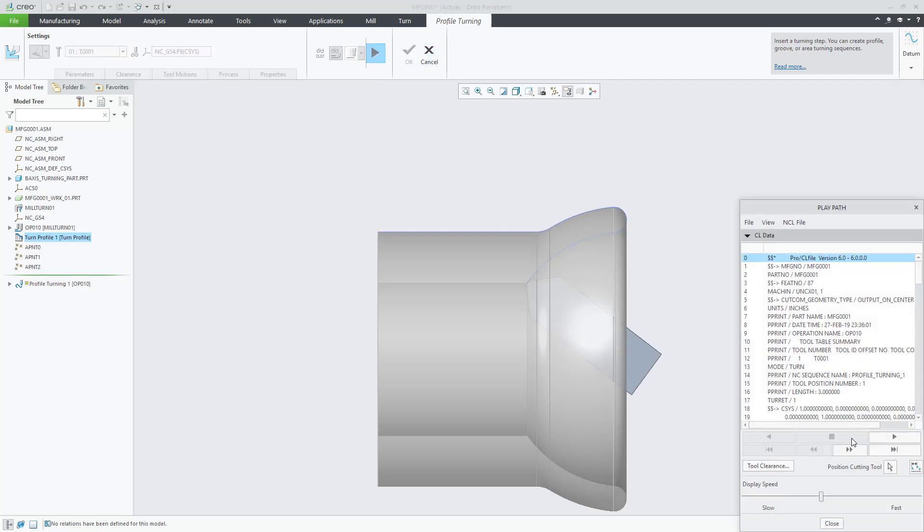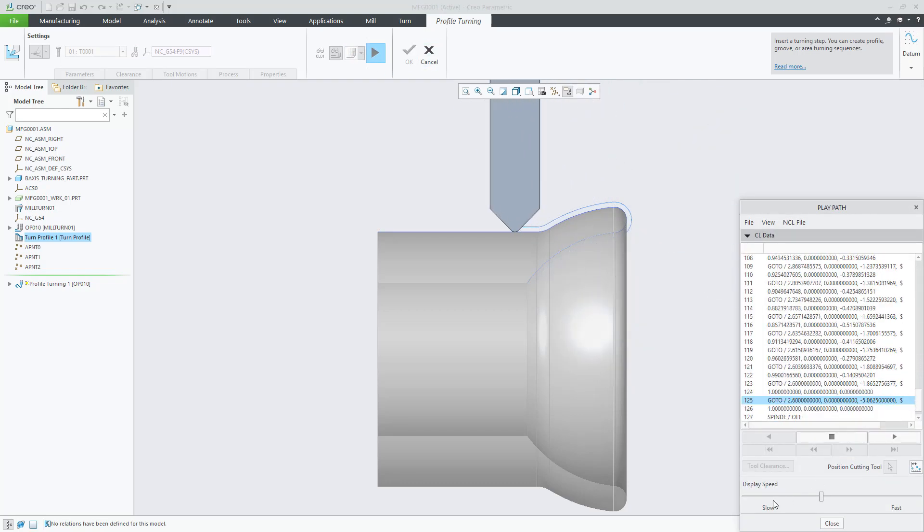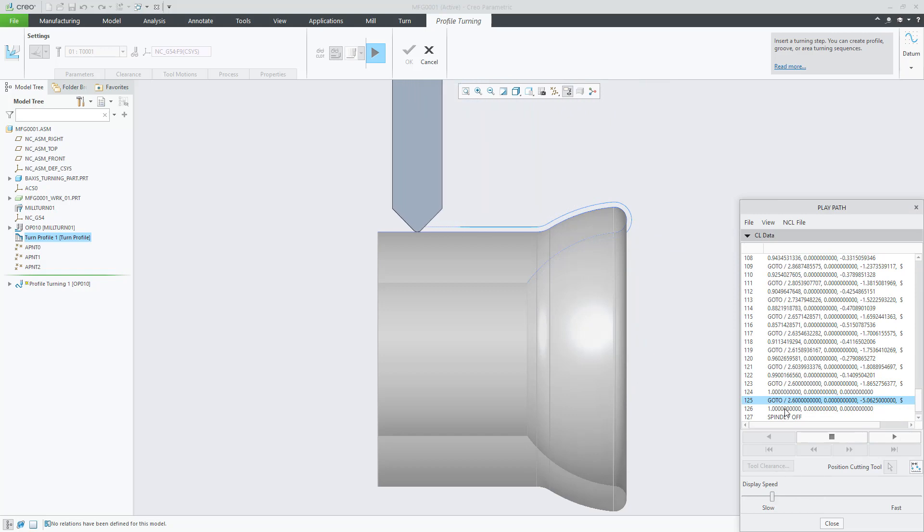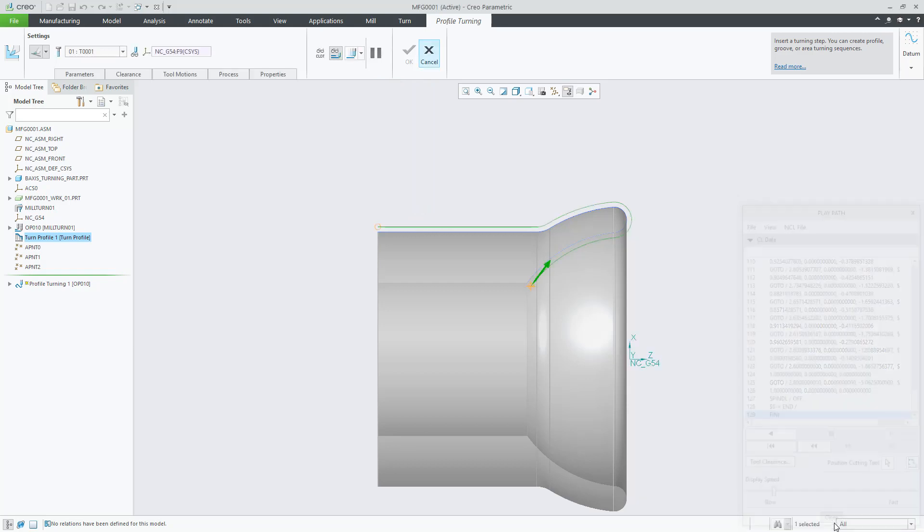Let's see two examples with Normal to the Turn Profile. You can see in the CL data the goto statement having XYZ values and IJK as well.